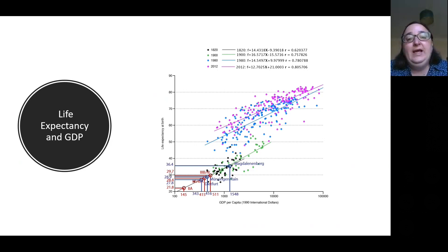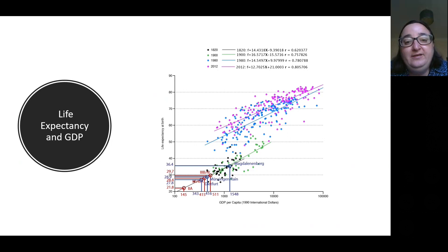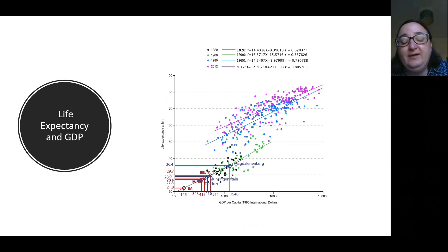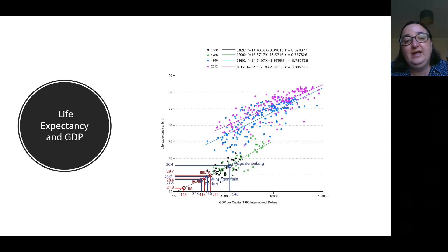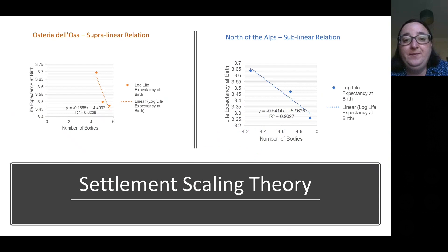Life expectancy also seems to be directly correlated with projected GDP, and there seems to be a steady growth of GDP in respect to life expectancy. The Magdalenenberg site is a notable outlier — my colleague and I believe this is because it is a Fürstensitz, one of these rich princely sites, so its GDP is even more pronounced.